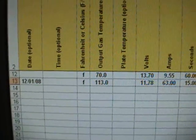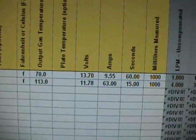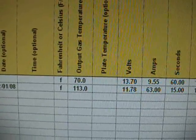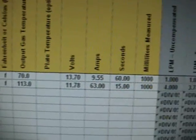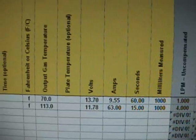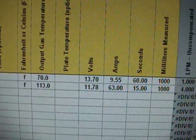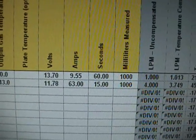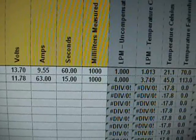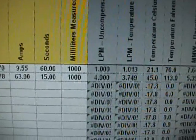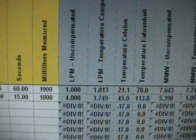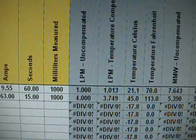Put your date in, time optional, put Fahrenheit or Celsius, and then right there you put your gas output temperature, which was 113. Come over to our volts, 11.78, we had 63 amps, 15 seconds to make 1,000 milliliters.